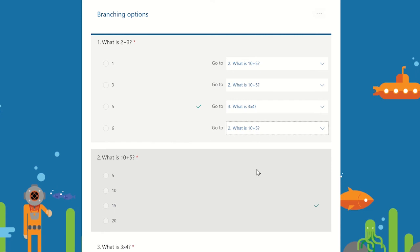Here we can allow the students to tackle the multiplication questions if they answered the first question correctly.